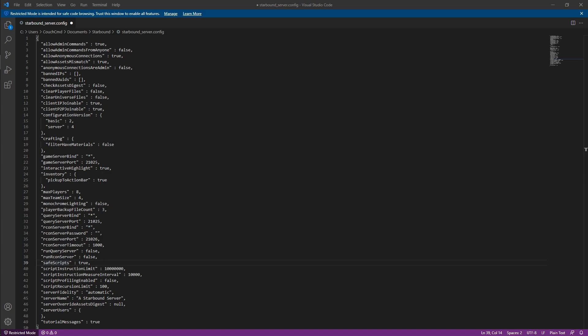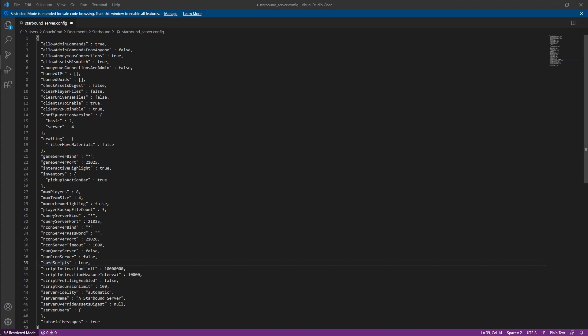Save scripts is true, which is just enable some protections for you as far as what scripts are going to be able to be ran. Scripts instruction limits is how many instructions a script can run. Measure interval and script profiling. Basically, all this is for whether or not people can use scripts whenever interacting with your server.